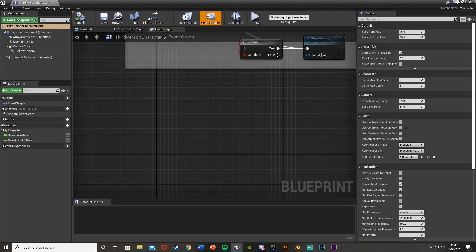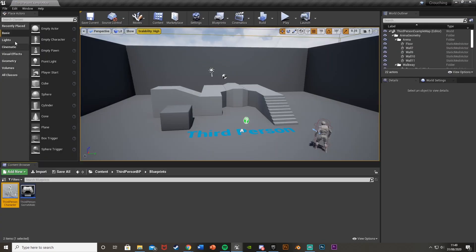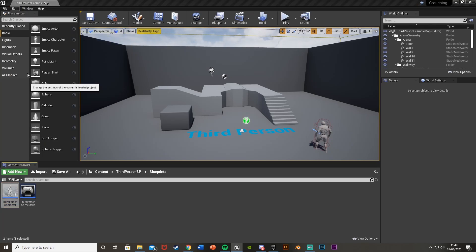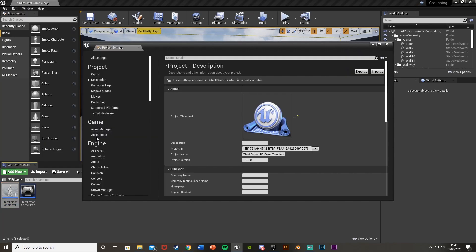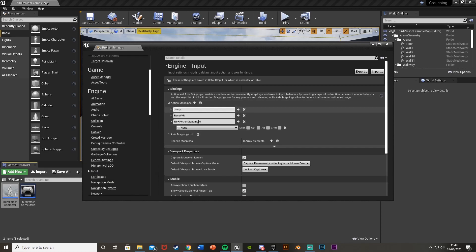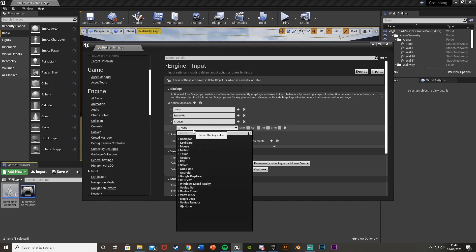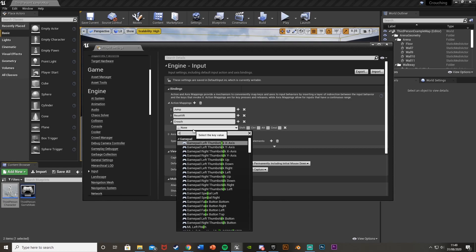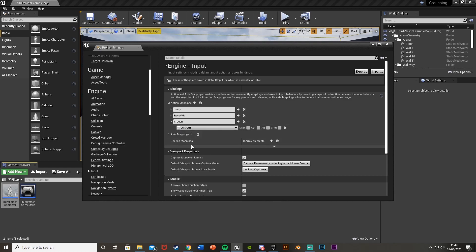Before we do that, we want to create the action mapping. Minimize the blueprint, go to Edit > Project Settings, then down to Input. Open Action Mappings, hit plus, and call this 'Crouch' — or whatever you want — and set the key to whatever you prefer. I'm going to set mine to Left Control. You can set this to be toggle or hold, but we set that up afterwards.